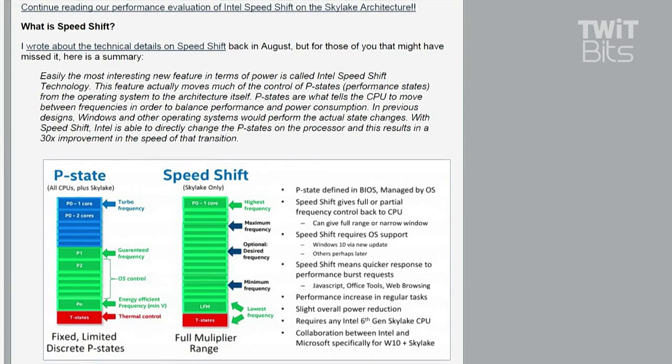As the work increases that the operating system or the application is asking the processor to do, the processor jumps up in speed until it either meets some threshold where it's getting the performance done in the time it's supposed to, or when it meets its maximum — whether for thermal throttling, physical clock speed limits, or whatever. The problem is, with Windows, that process would take some time.